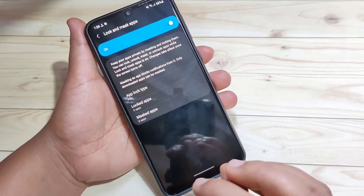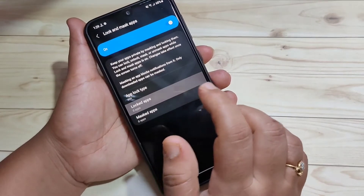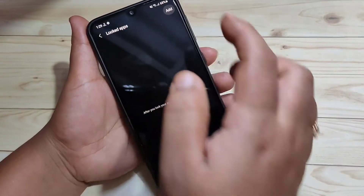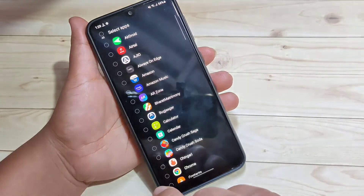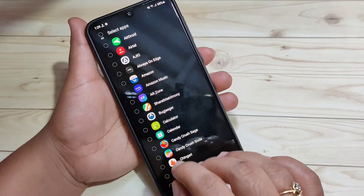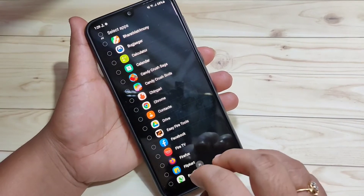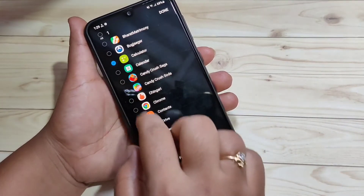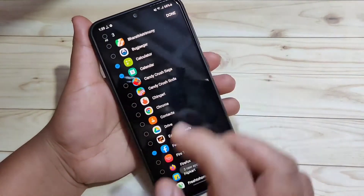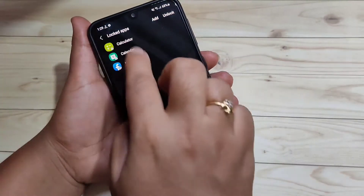Now we need to select the applications we want to lock. Tap on 'Lock the Apps', then tap the Add button in the top right corner. You can see all apps on your device. I am going to select Calculator, Calendar, and Facebook, then tap Done. Now you can see three apps are locked.